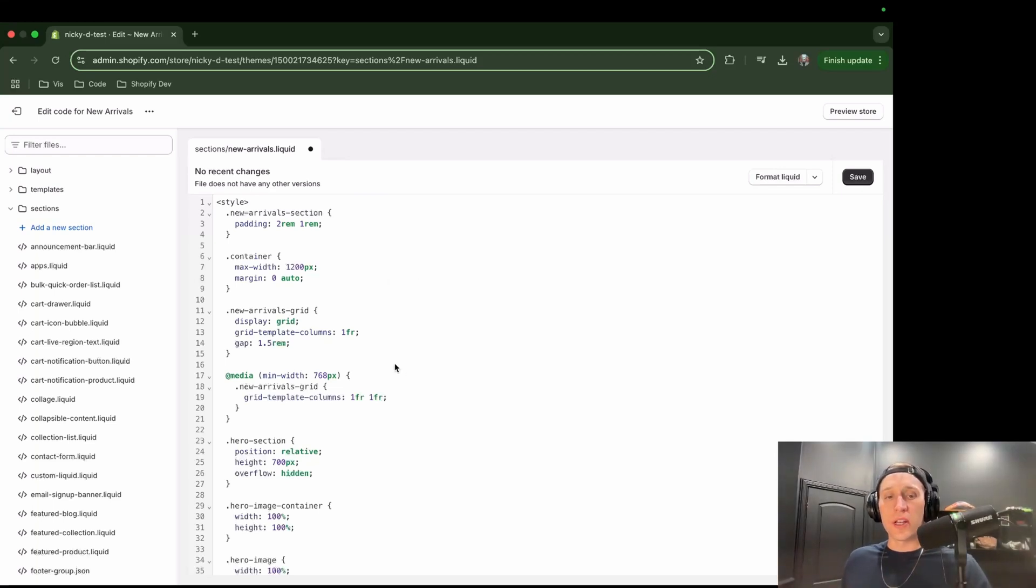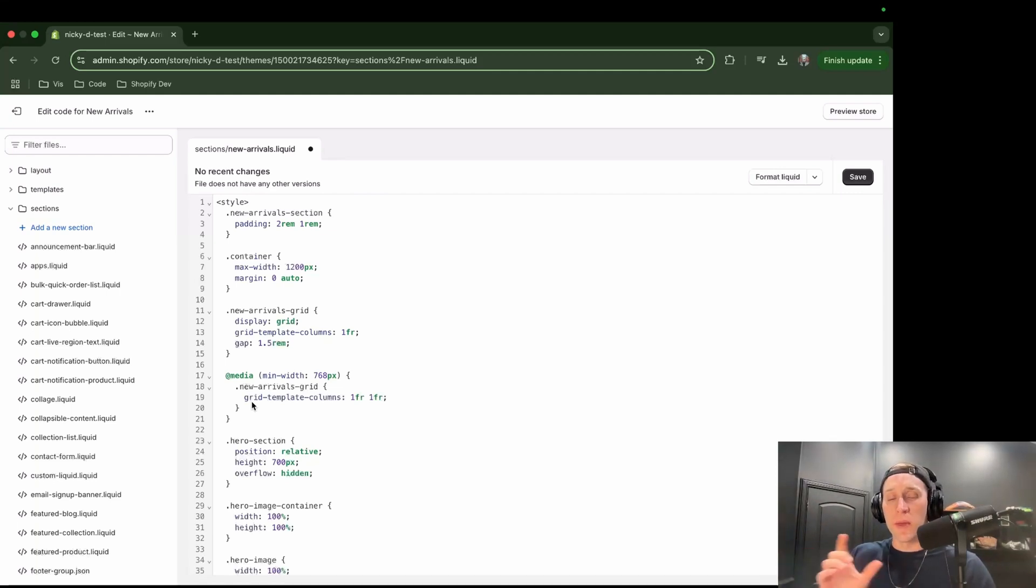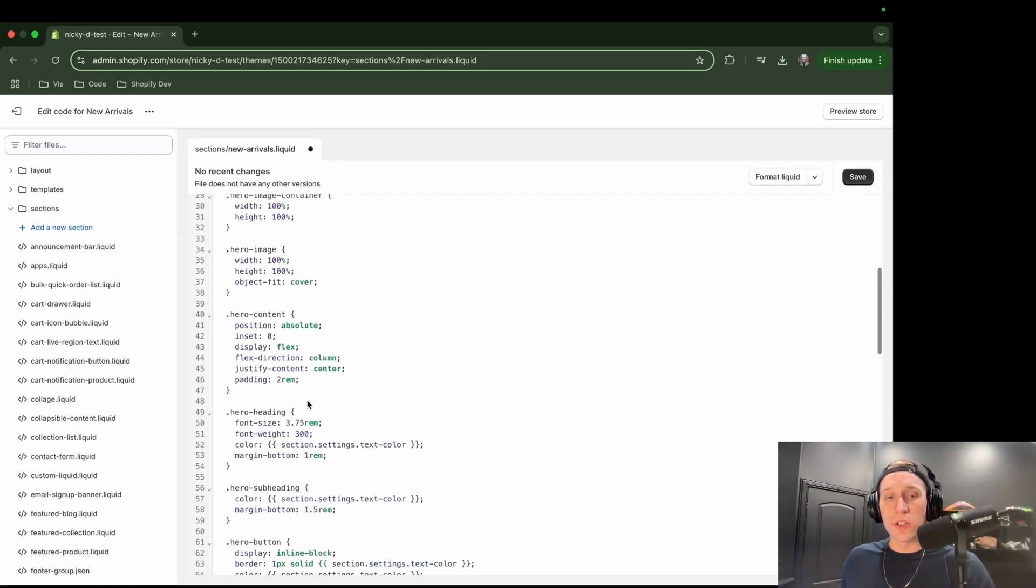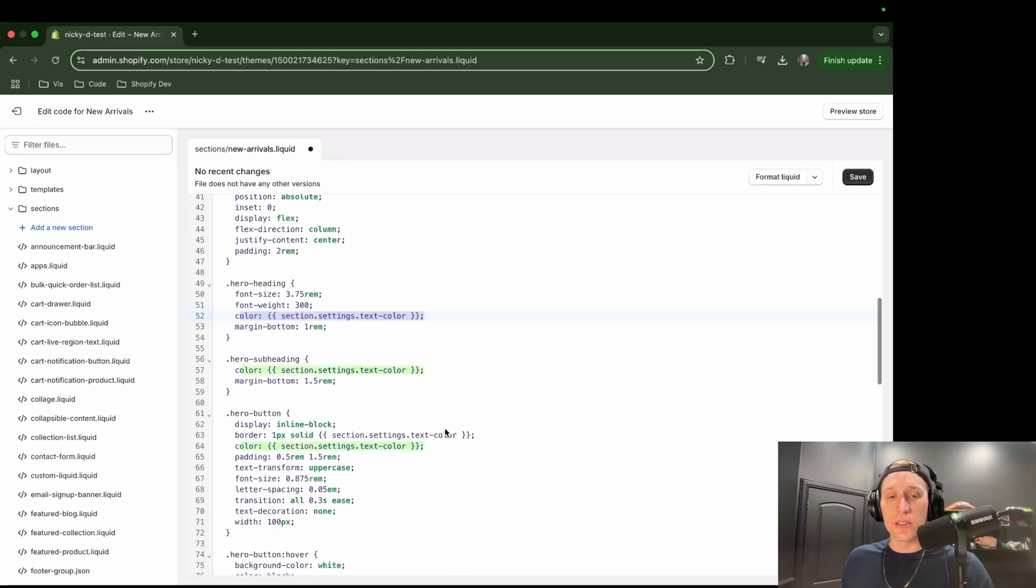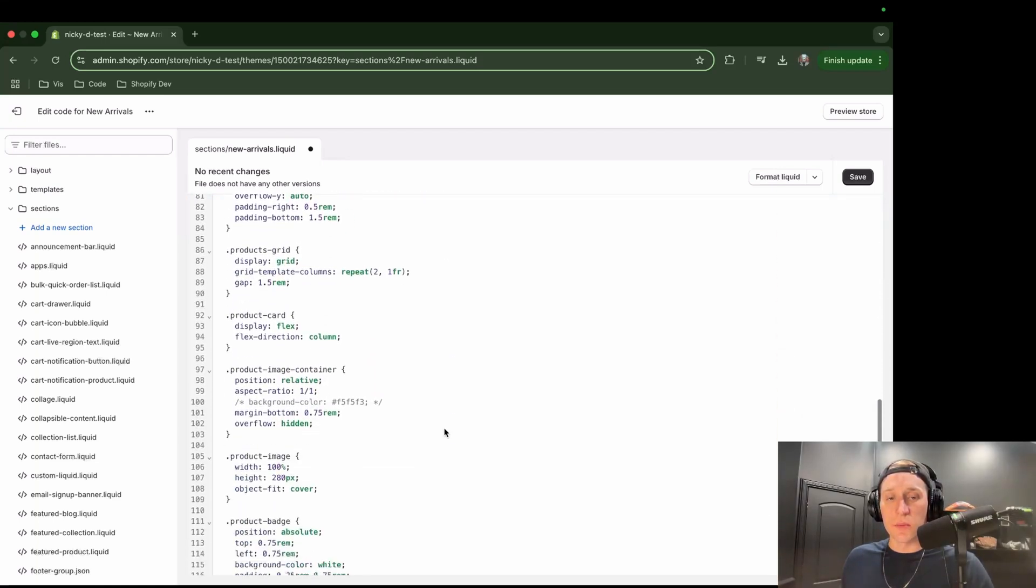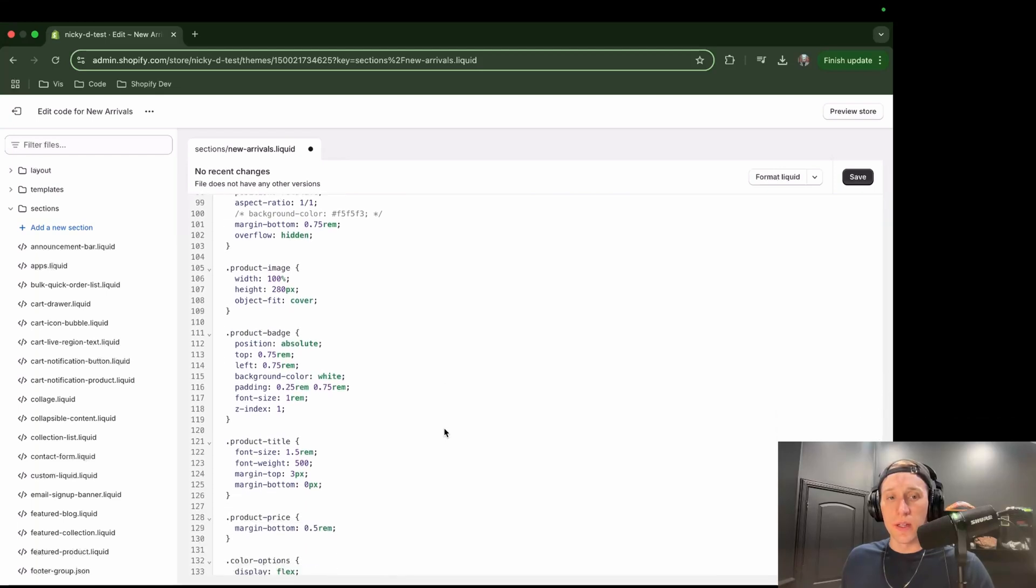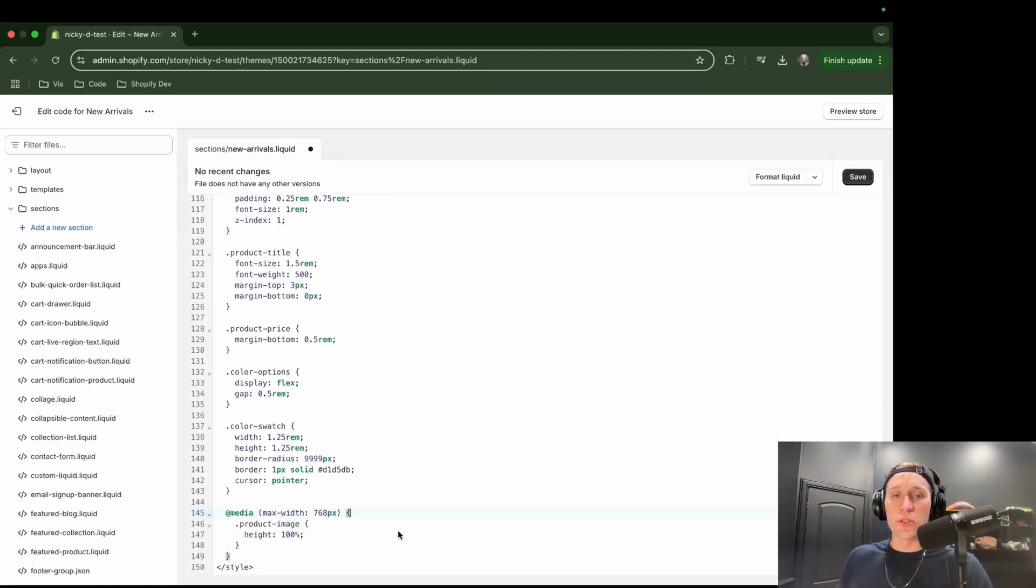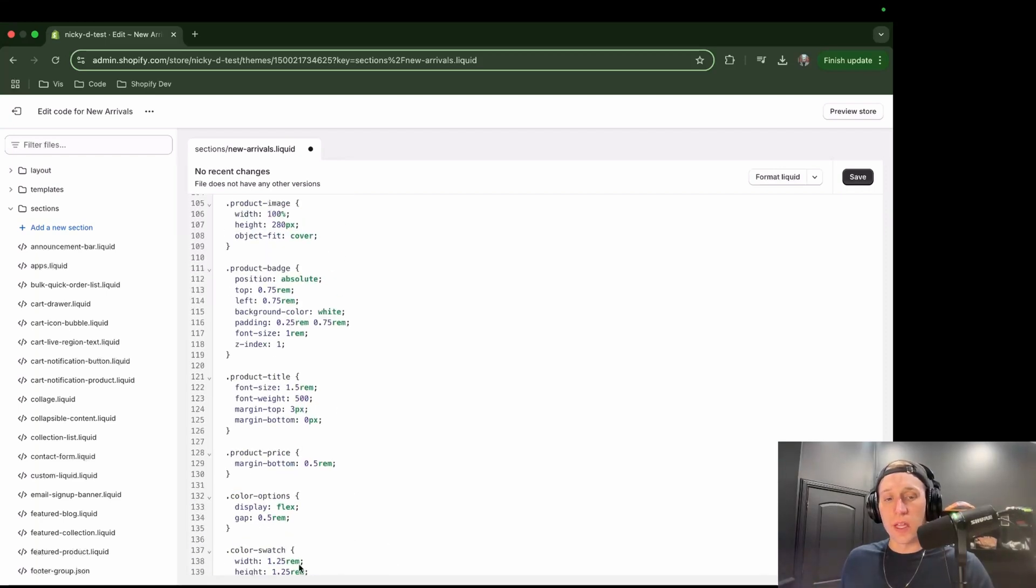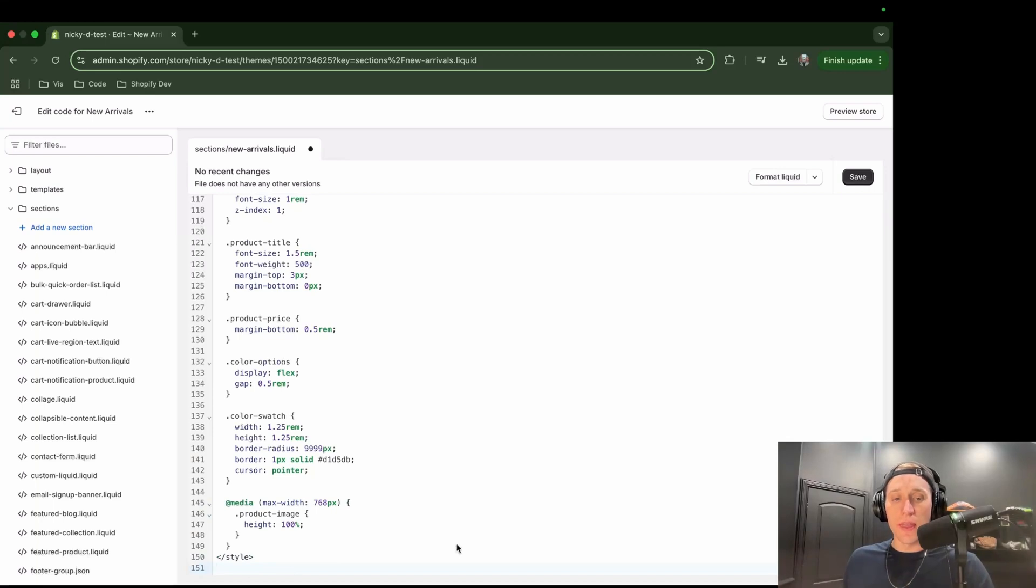The main things I want to point out would be some media queries just so that when it goes down to mobile or a bigger screen, we make sure that it still looks good. We are referencing a few different settings here. So this is a text color that's used in a few different places. And that's going to be a customizable setting. There's also another media query here. This is something I added to just make sure that the images on mobile still look at the right aspect ratio. So now that our styles are in place, I'm going to come right below that and paste our HTML.